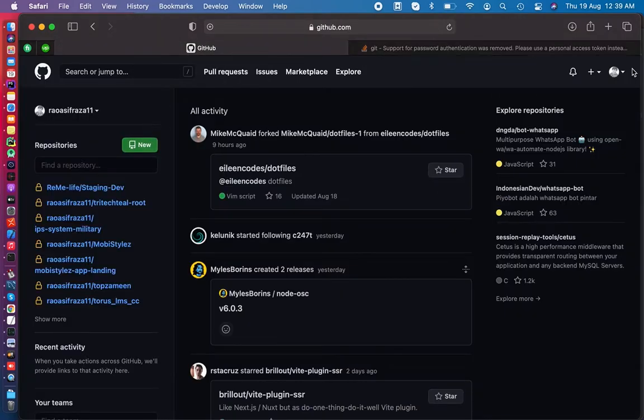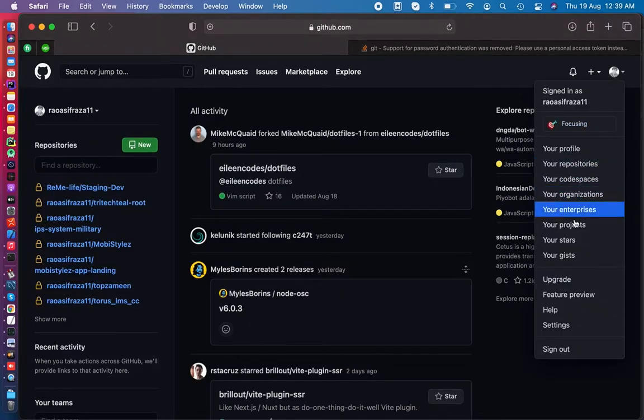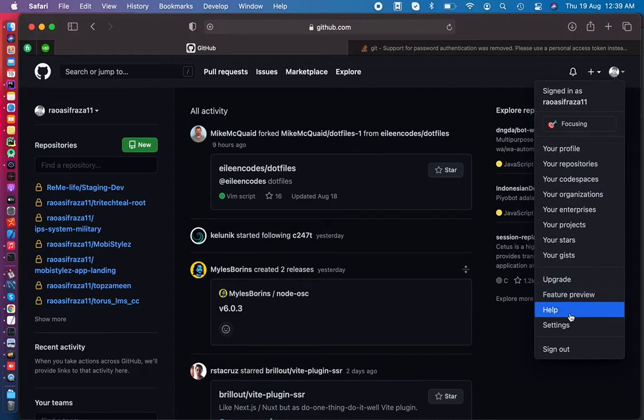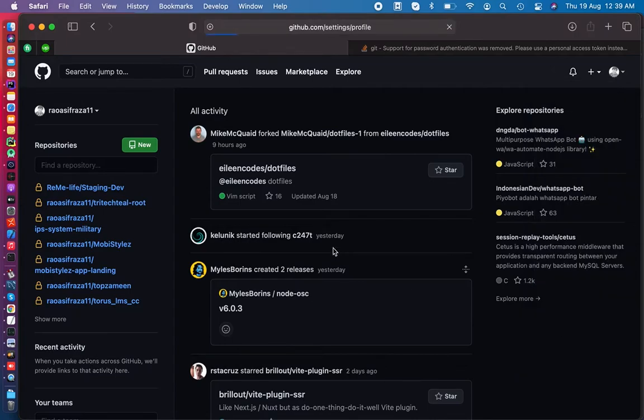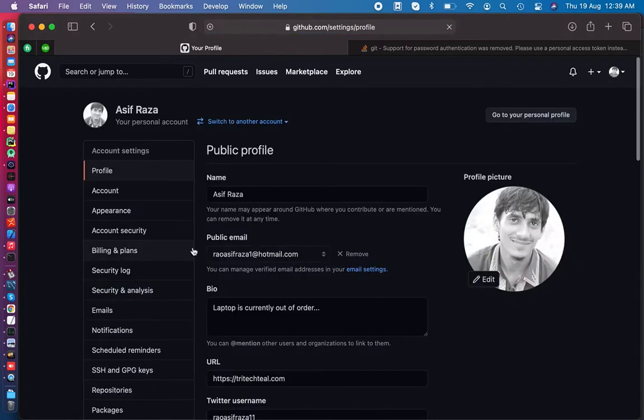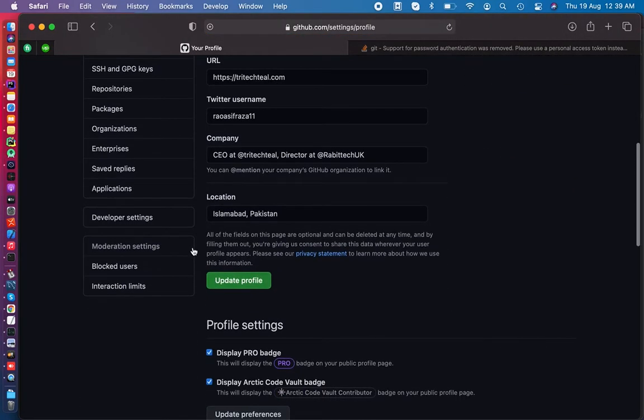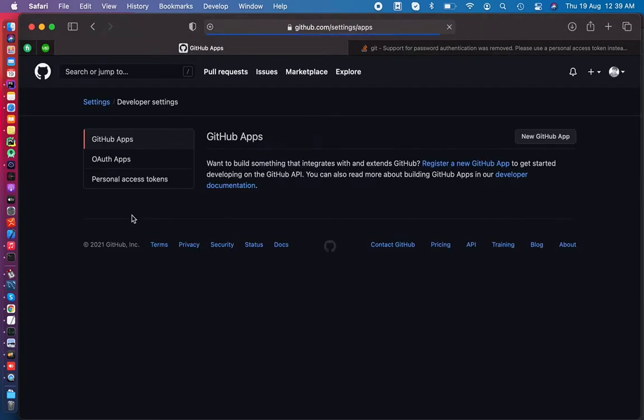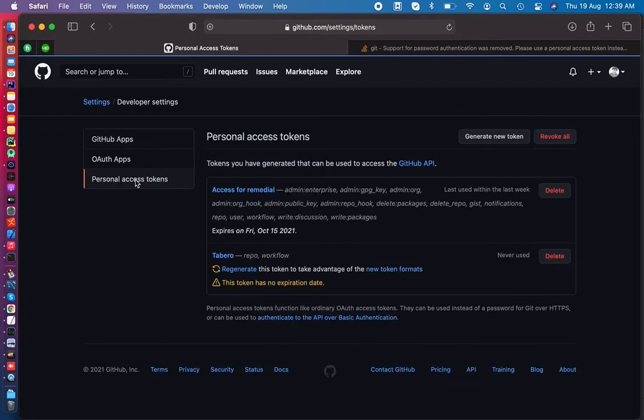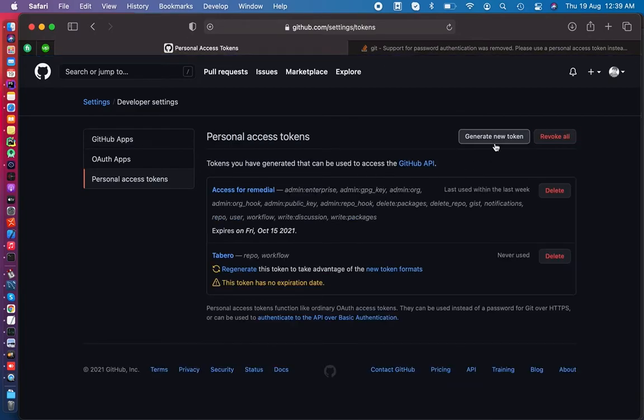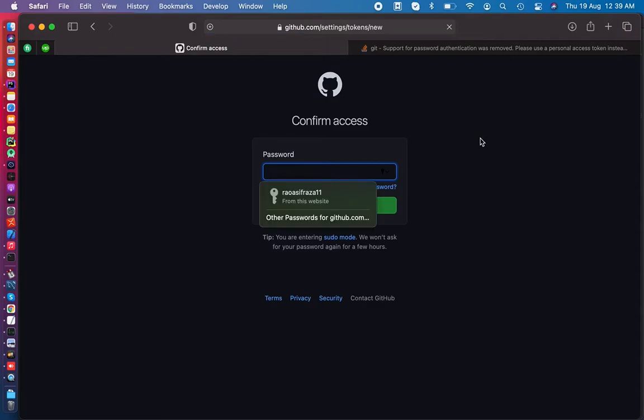Let's do that here. We can move to the settings. Now you can see the developer setting on your account. Click on personal access token. Now we can generate a token for a single repository or for multiple repositories.